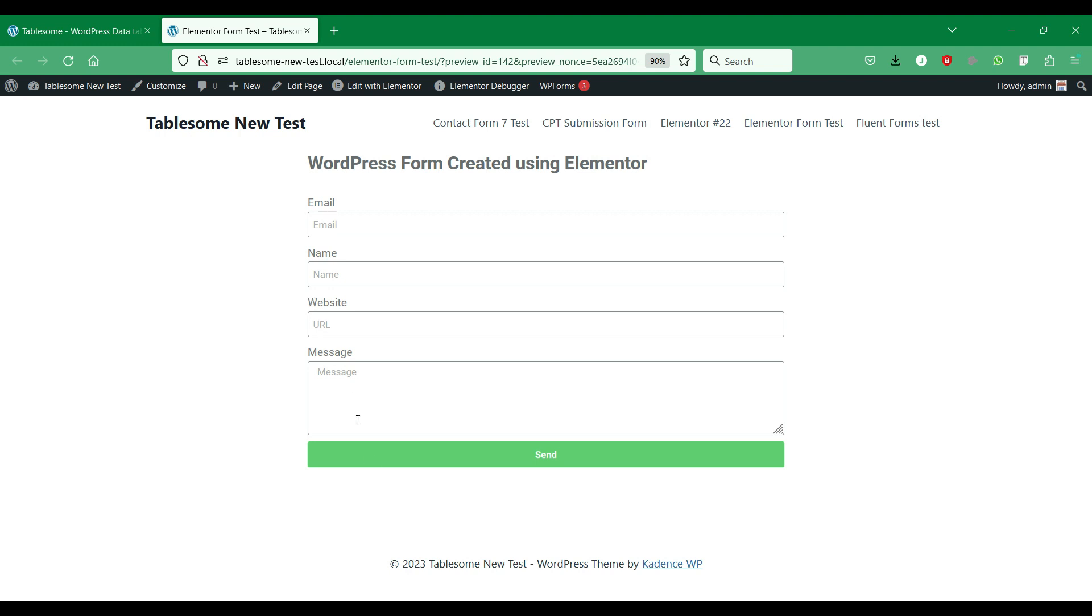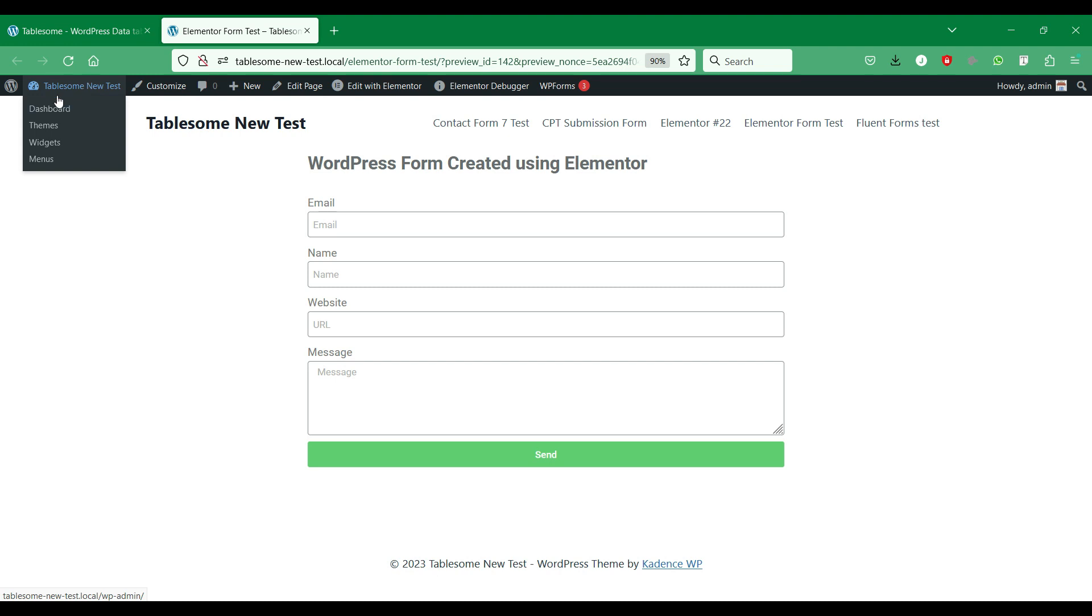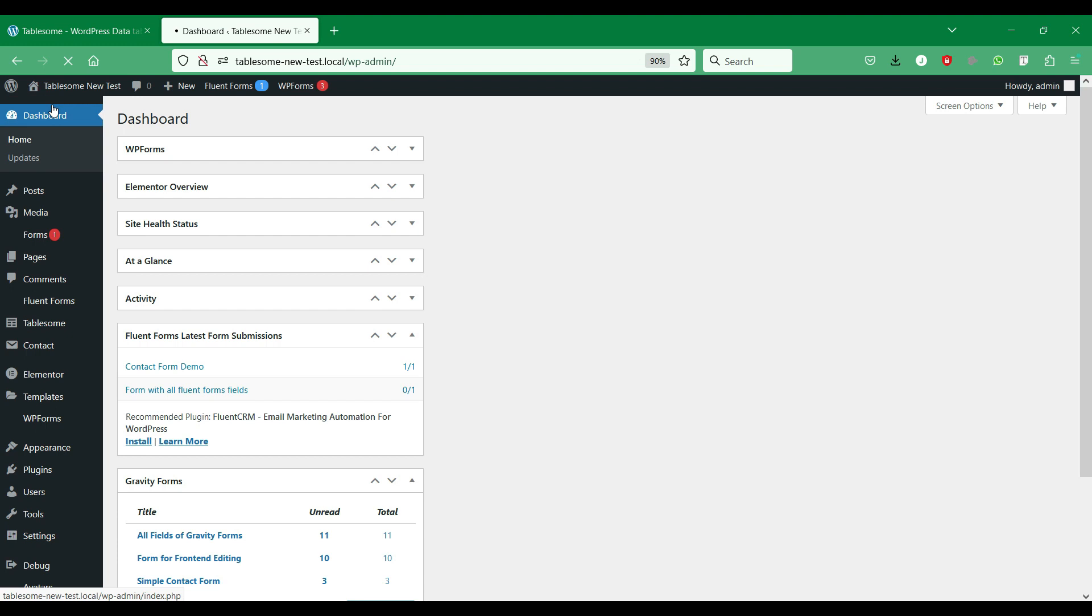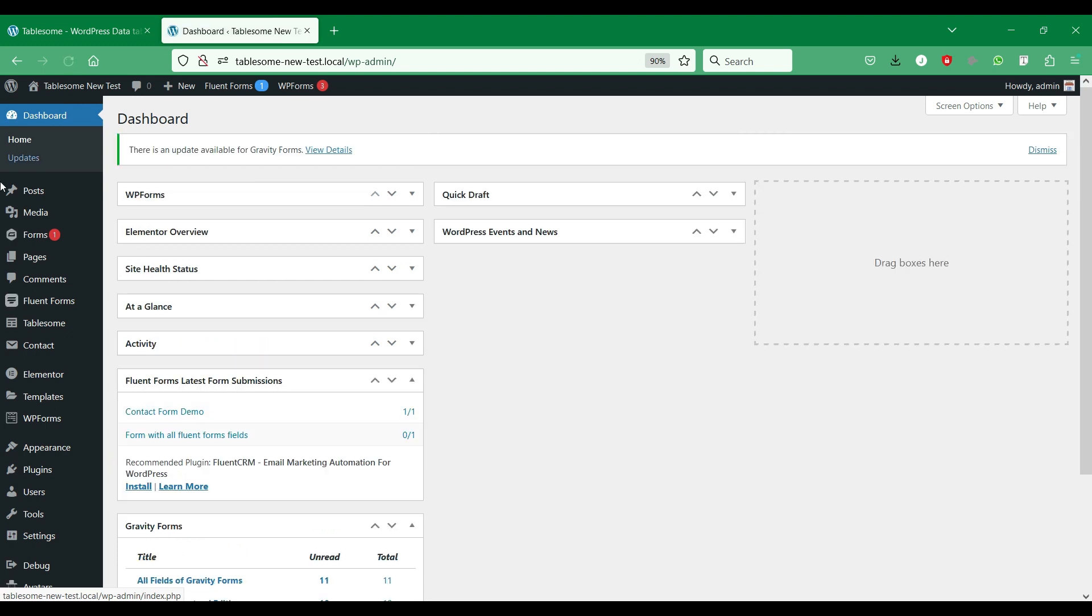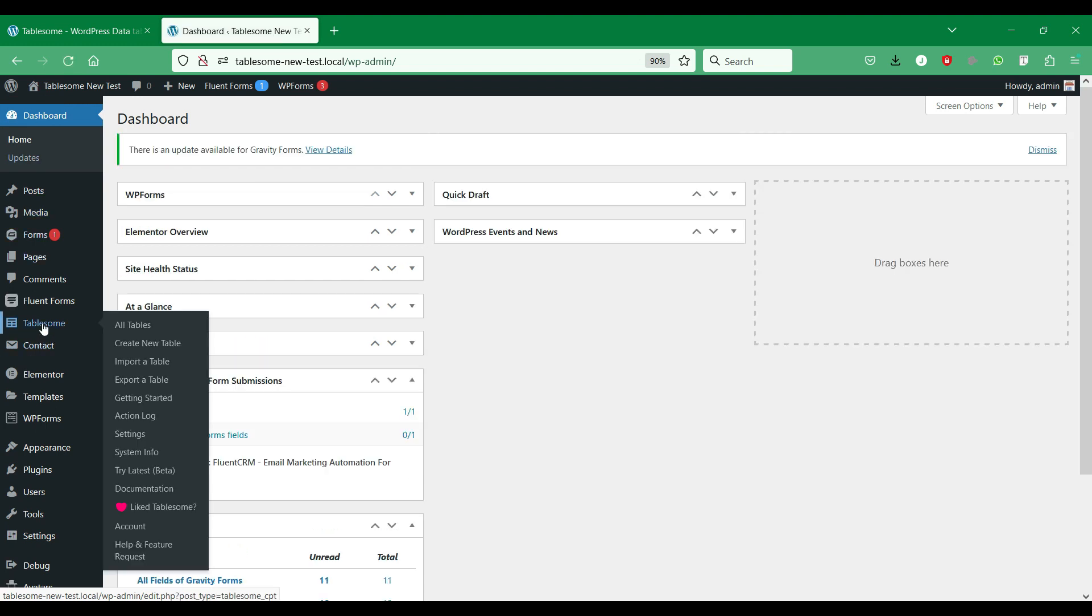Here we have a sample form created using Elementor on a WordPress site. Also, we have installed and activated the Tablesum plugin on this site. Let's integrate this site to your Google account.